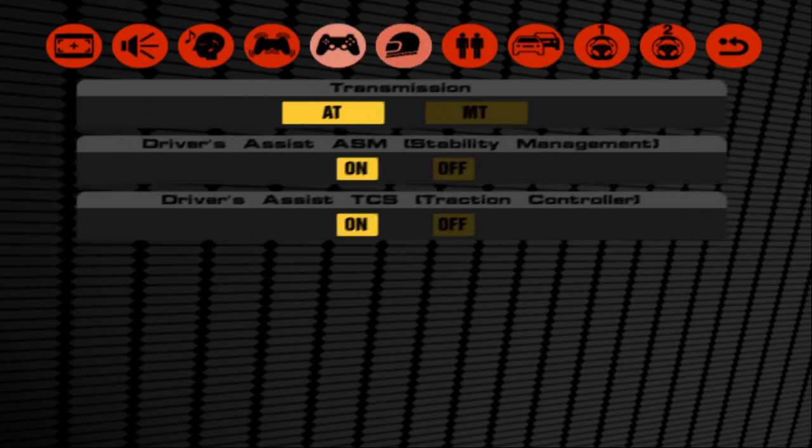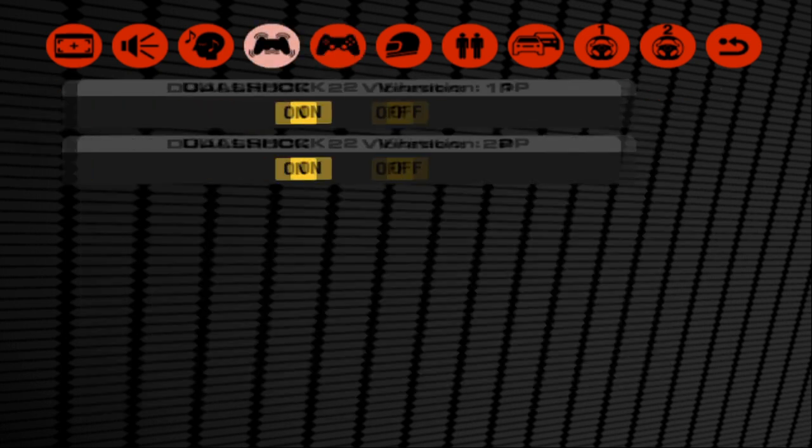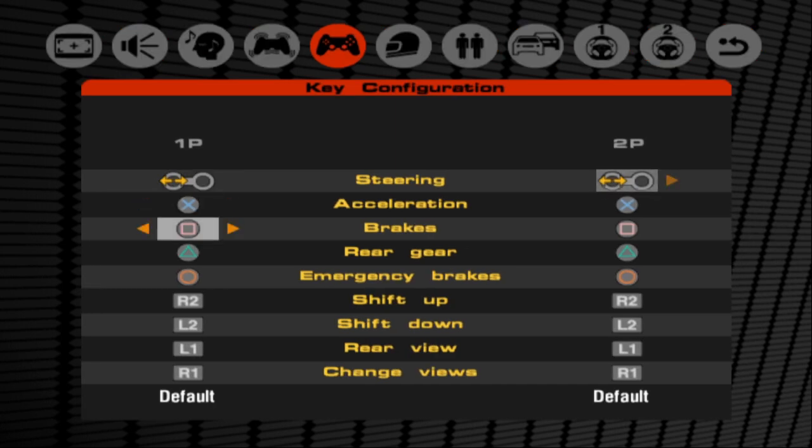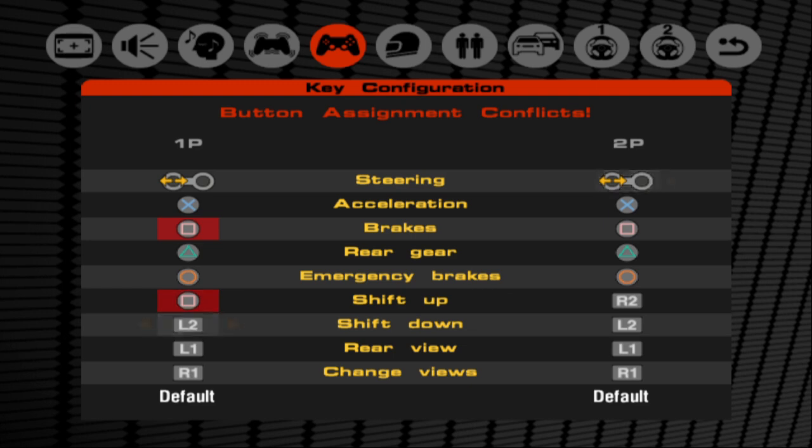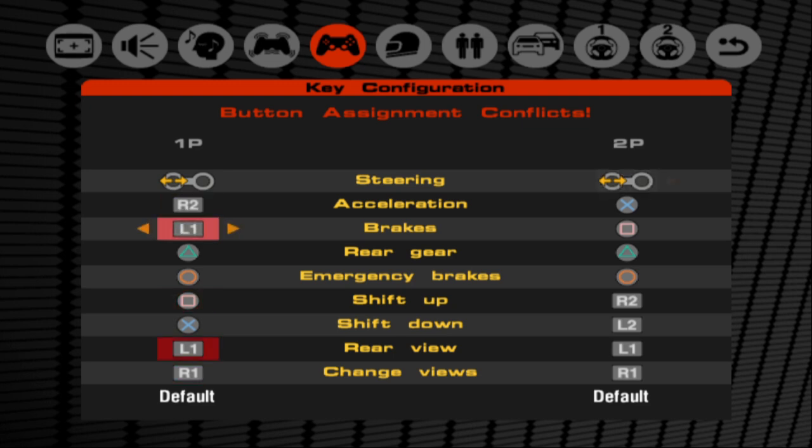Finally, since I personally set the accelerator to R2 and set the brake to L2, I need to set my configuration so that it matches my layout. So shift up, I like to set it to square, and shift down I like to set it to cross. And then we put acceleration to R2 and brake to L2.